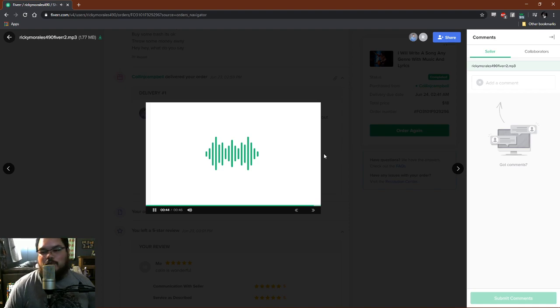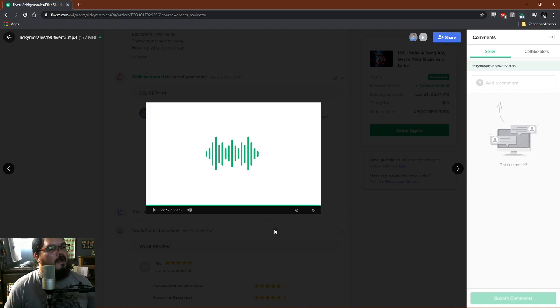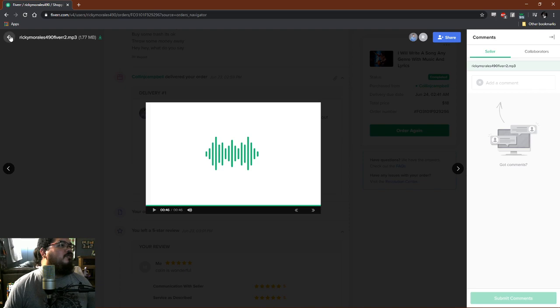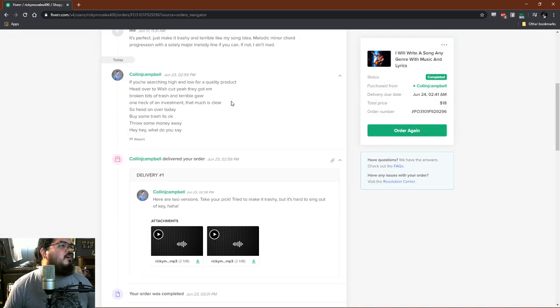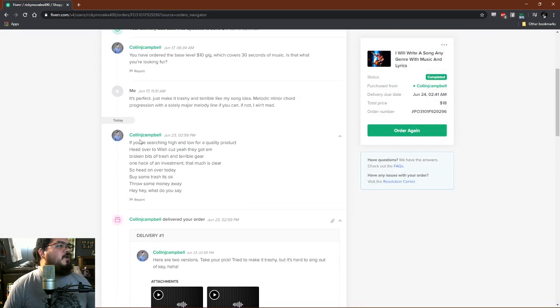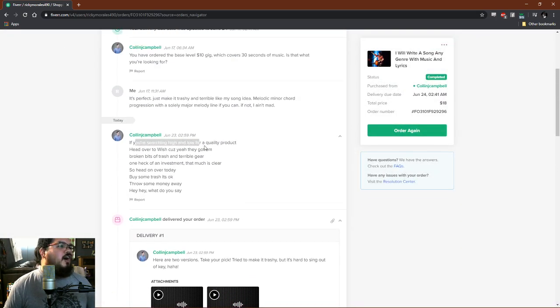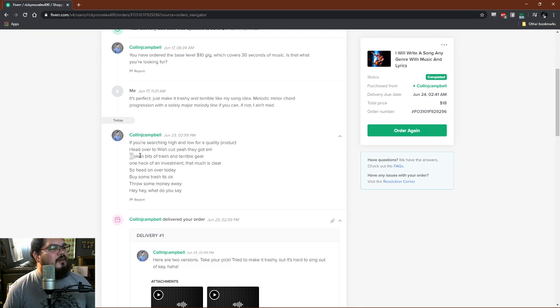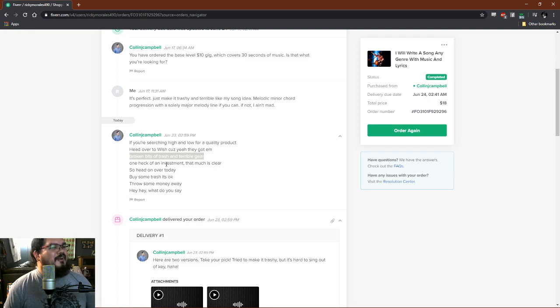He's got a nice voice. I like that, he's got a really nice voice. The lyrics for that one, how do I escape from this? Right here: if you're searching high and low for a quality product, head on over to Wish because yeah they got them, broken bits of trash and terrible gear.